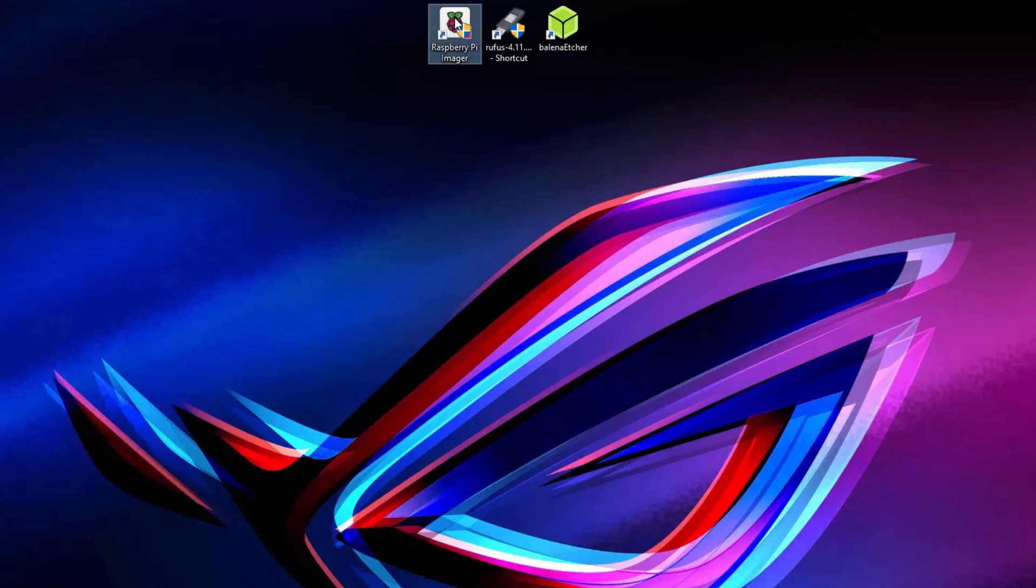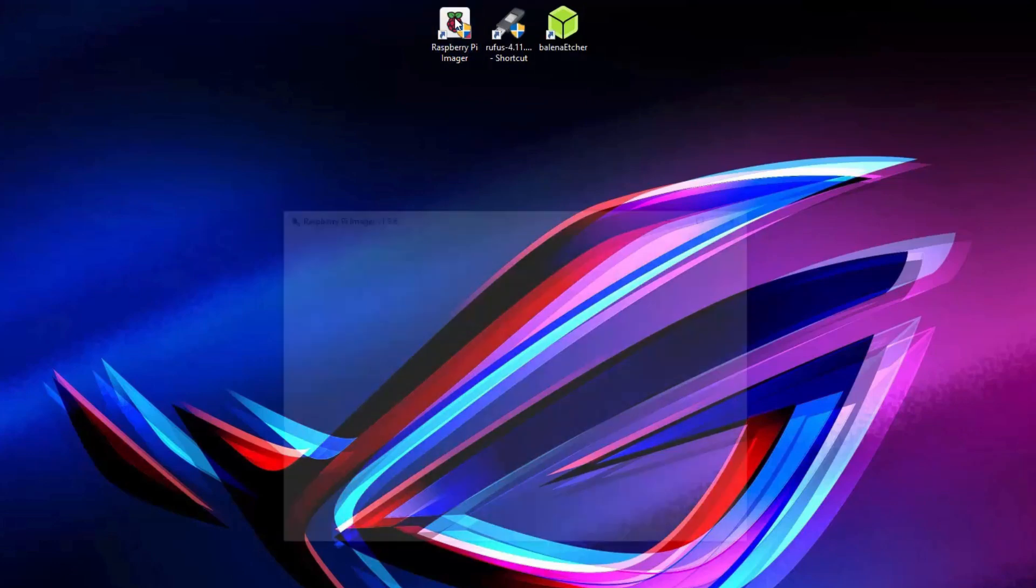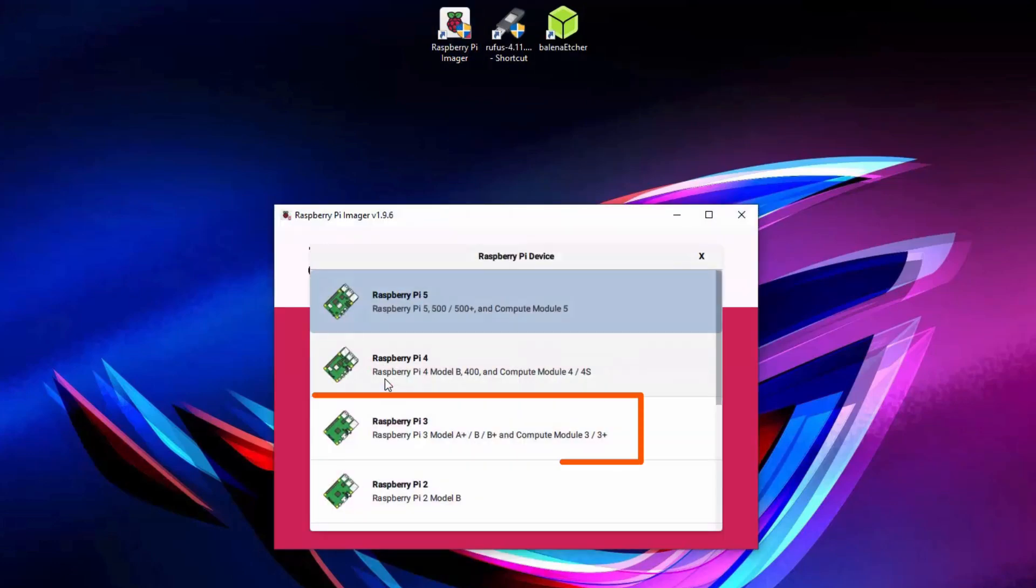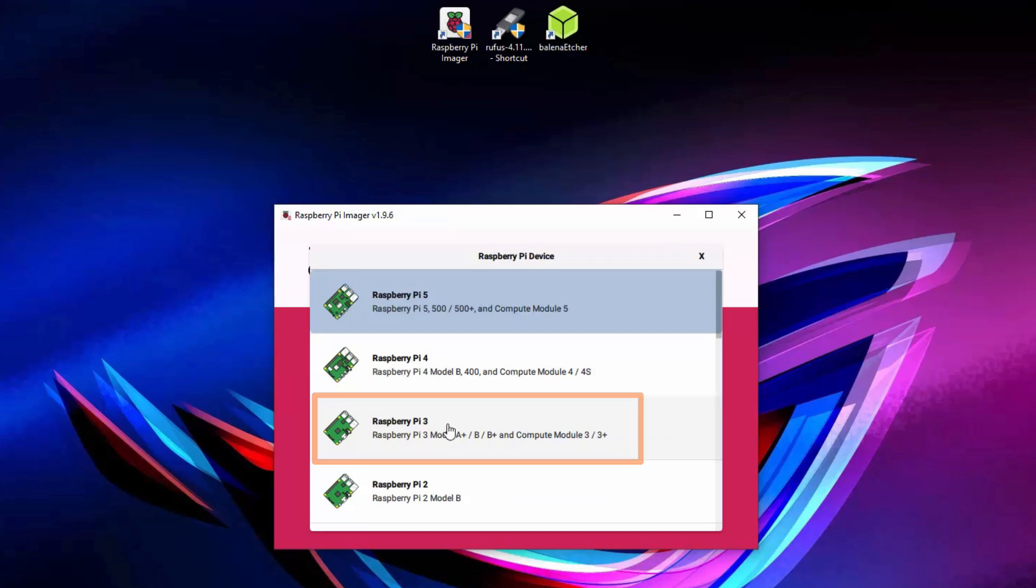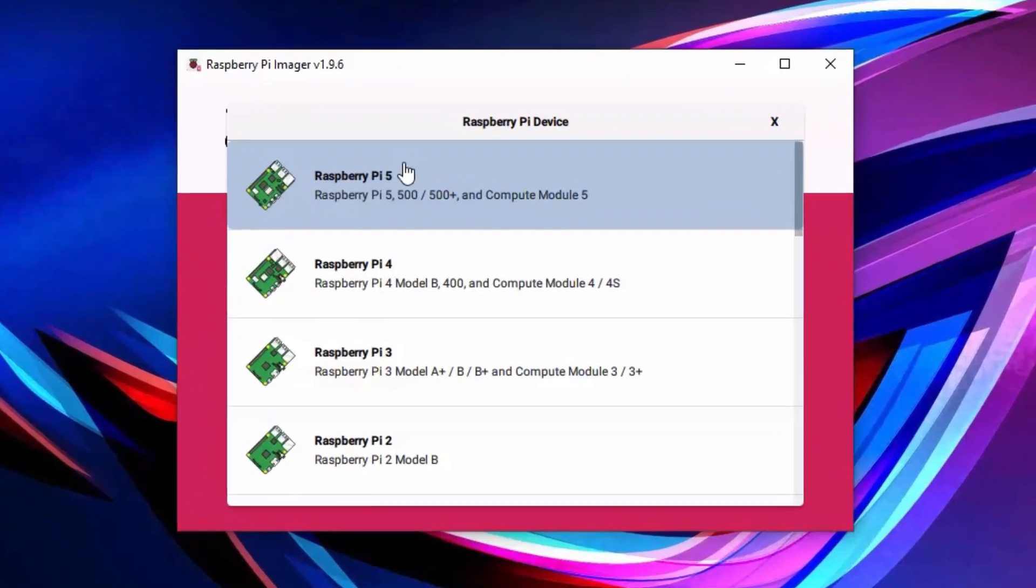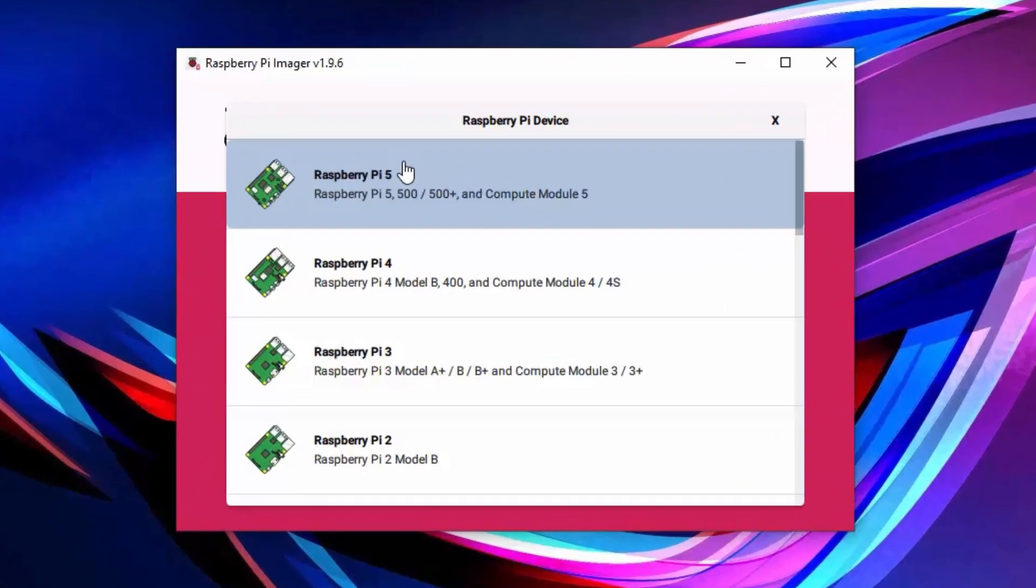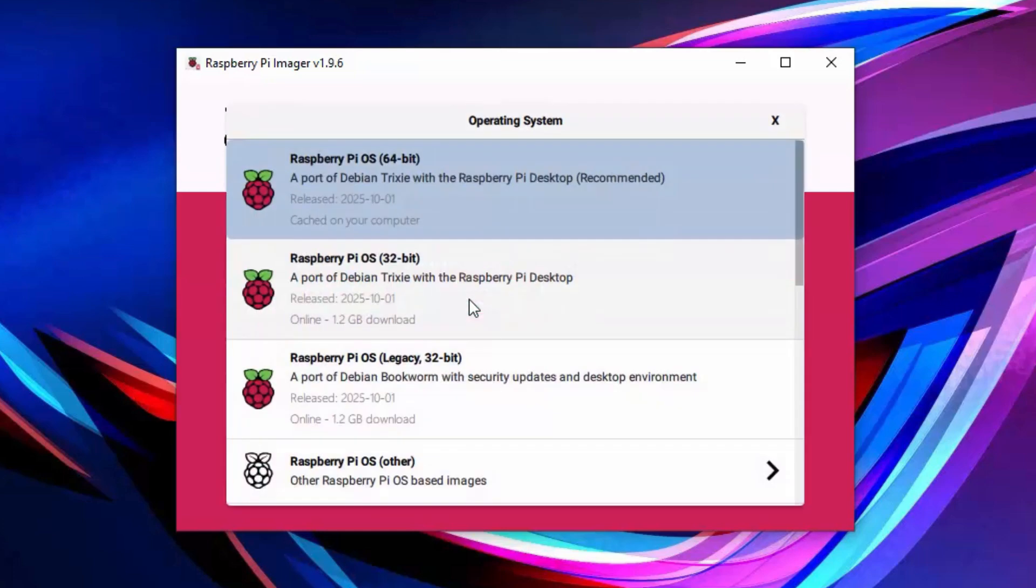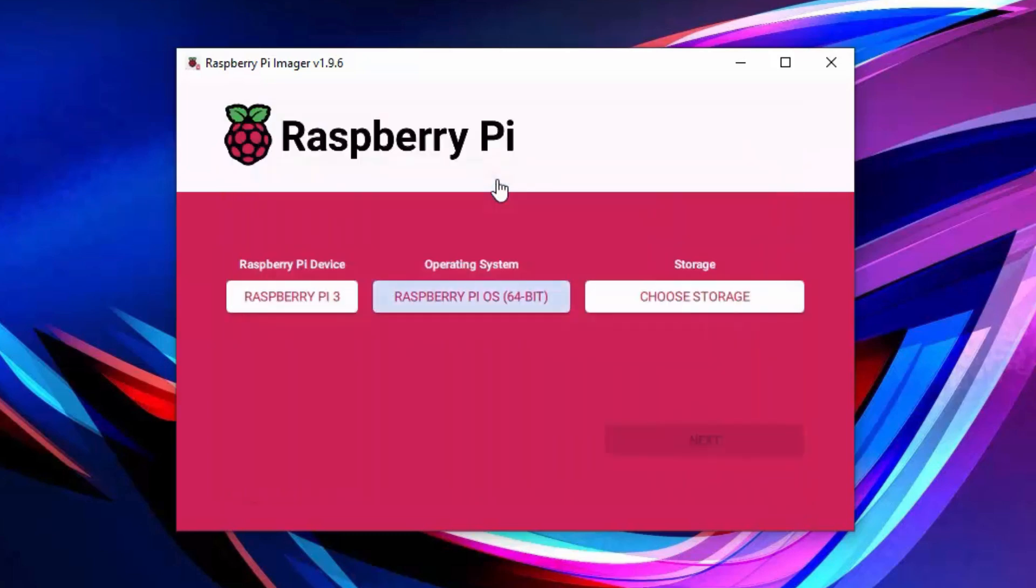And now you choose the device. For me, it's Raspberry Pi 3B, which means I choose this one. But as I said, if you have 4 or 5 Raspberry Pi, they have much better processors and much more RAM. So, recommended, I guess. But I will choose that Raspberry Pi 3, because that's what I have. Then Choose OS. I will go for the top operating system, which is 64-bit Debian Trixie, as you can see. And it's already selected, so that's fine.